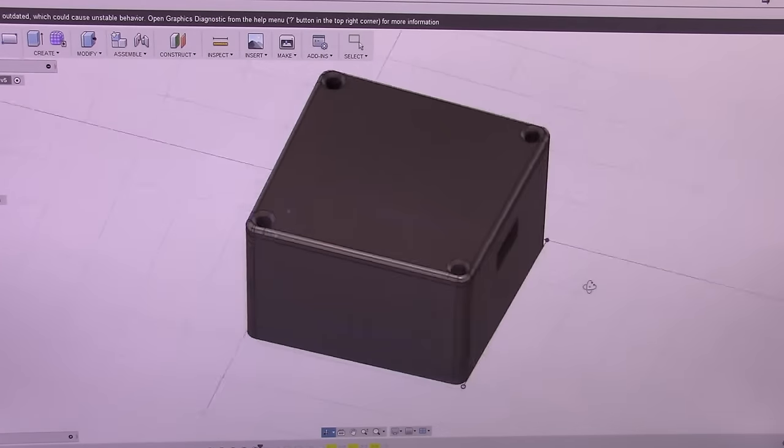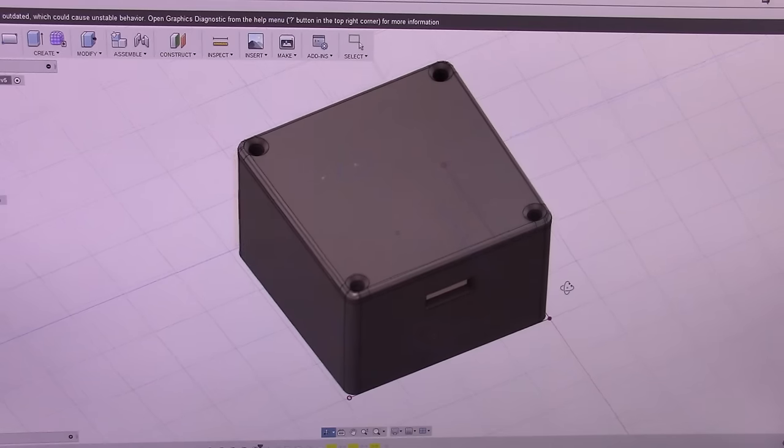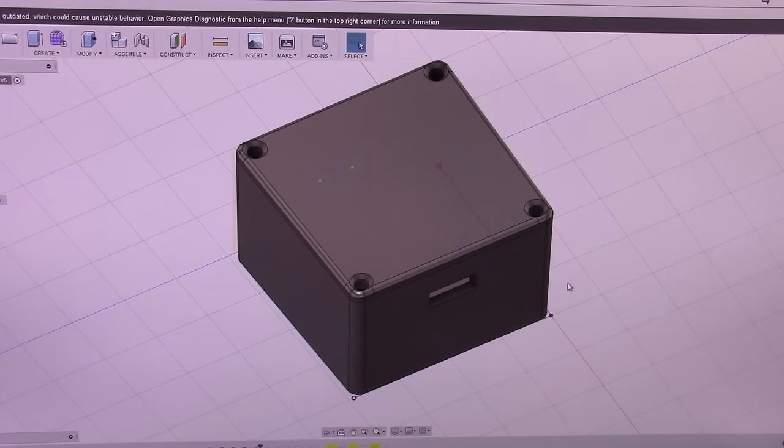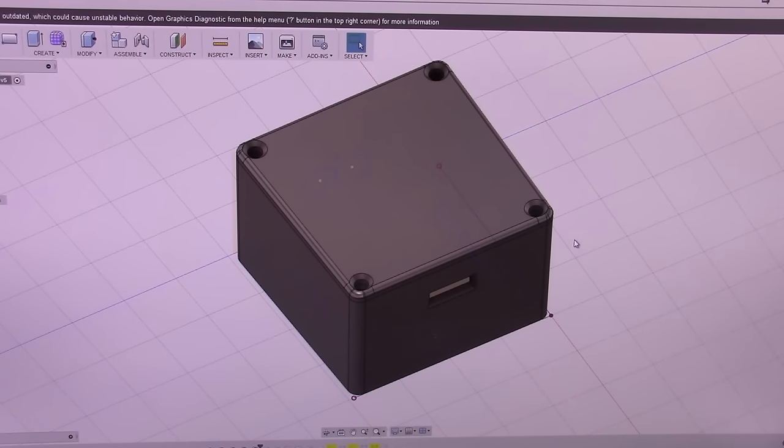It has quite a bit to print though, and it took about two and a half hours or so to actually print the complete box.